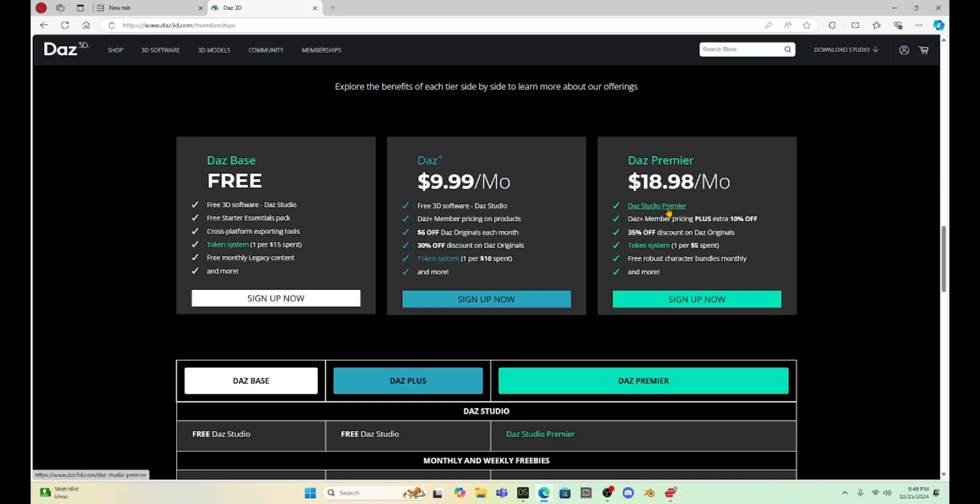Like I said, I'm going to take the plunge. I'm going to get Daz Premier, and once I have it, I will show you everything that's in it. If you want to hold off and wait, I will show you what the Premier has to offer. And then you can make your decision whether you want to maybe upgrade or stay where you are.